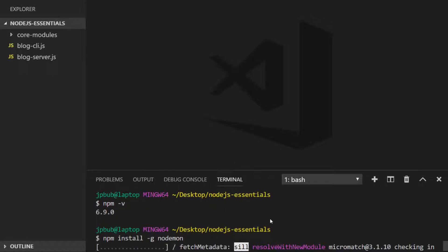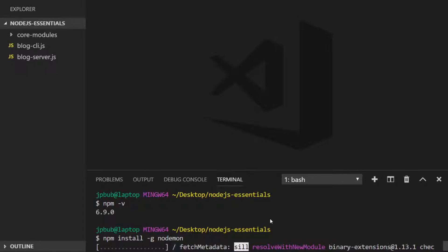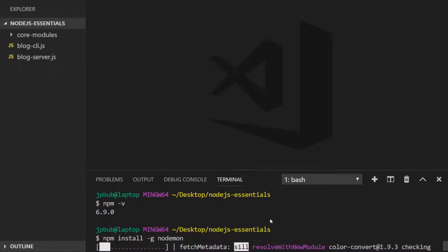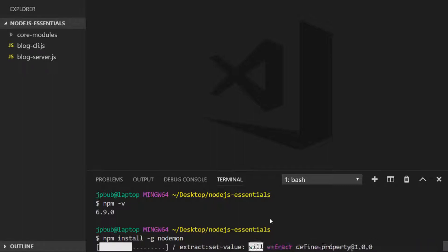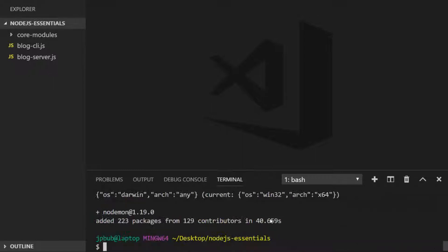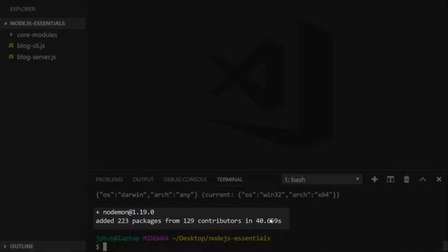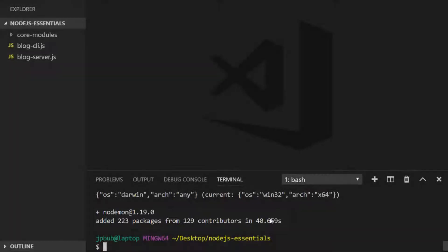You can see we get some information about some packages that are needed to be downloaded to install nodemon, so these are actually dependencies that are required to install nodemon itself. When it finishes you can see we get a message saying how many packages have been added and the time it took to install.